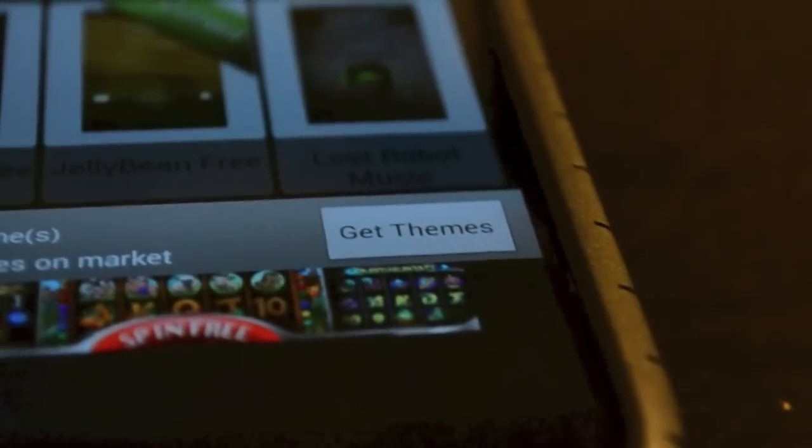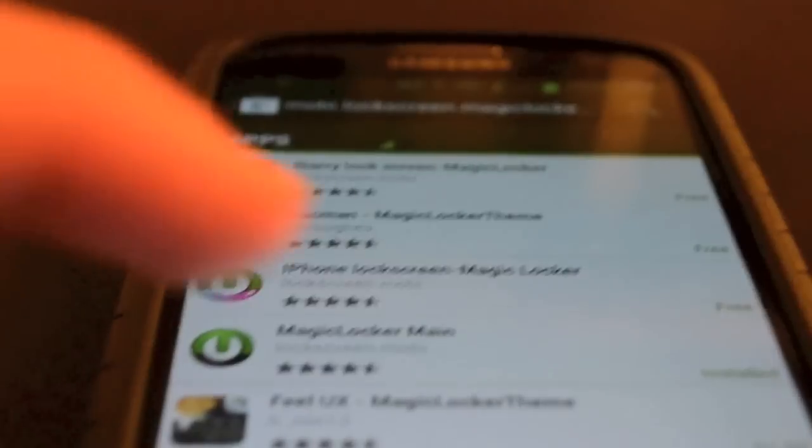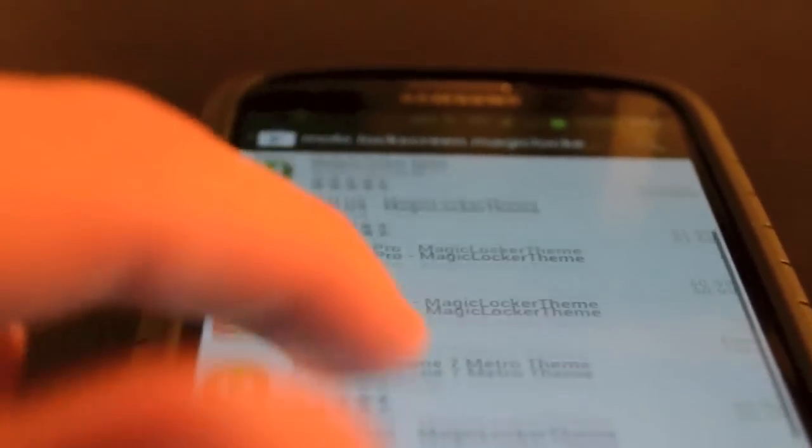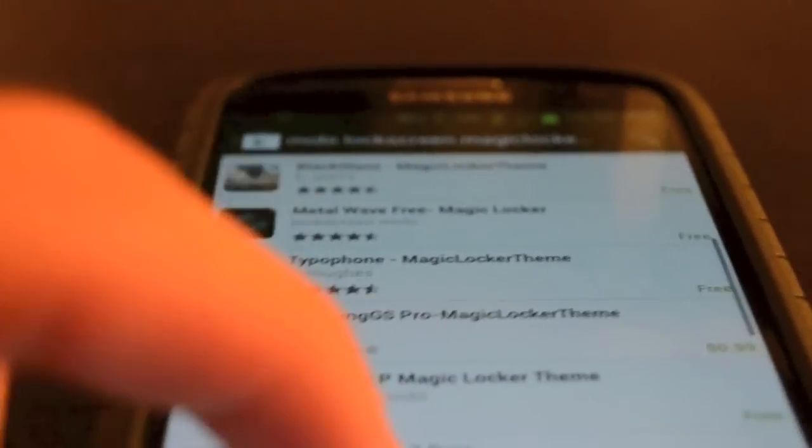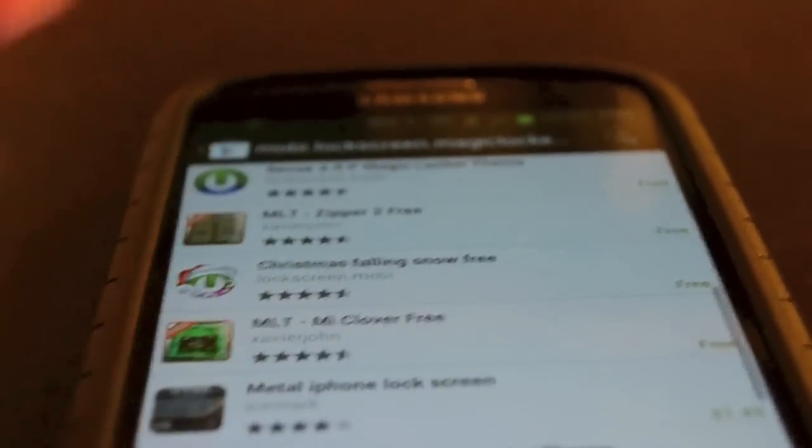I currently have Jellybean. If you do not like the themes that are already pre-installed, you can select Get Themes to add some more themes into your Magic Locker. It will then bring you into the Google Play Store where you will be able to download any of the following themes.